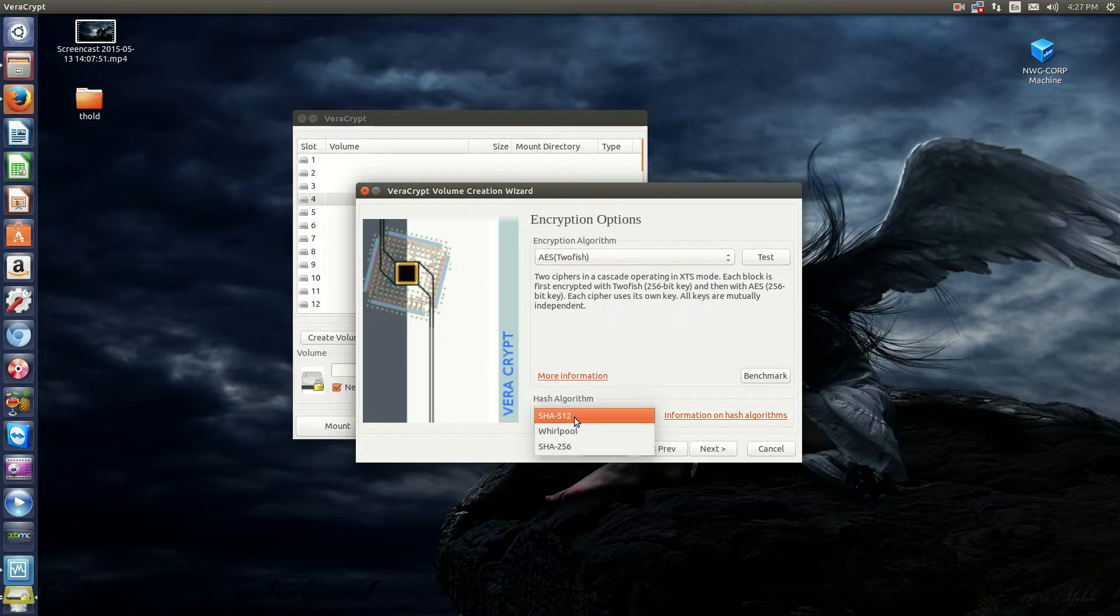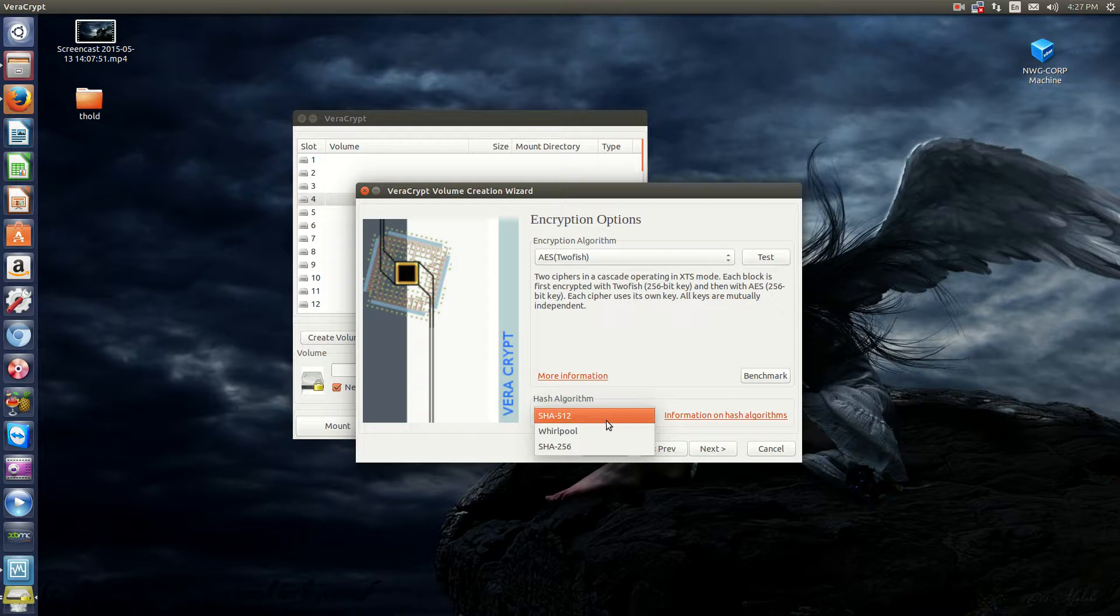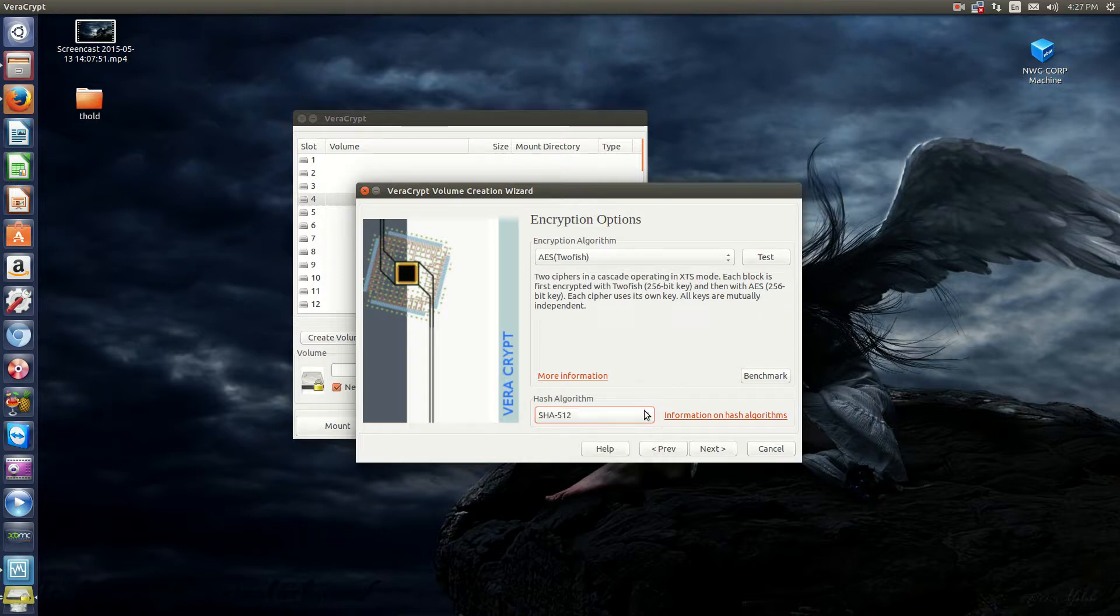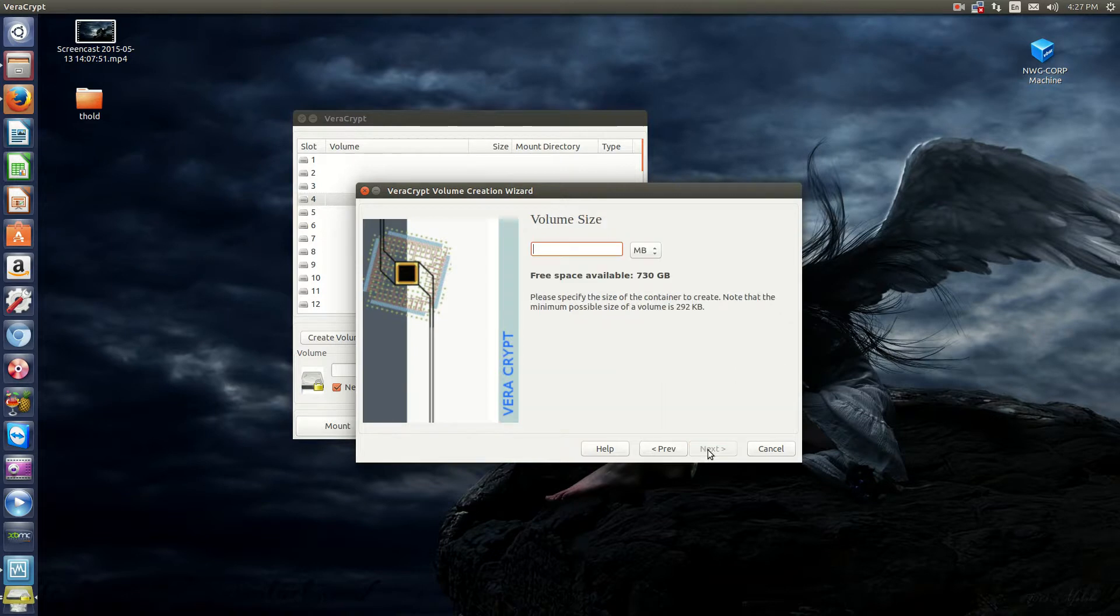Most of these encryptions are AES-based anyways. So, I'm just going to choose Twofish for now. And then you have your hash algorithm. So, SHA-512, 256, Whirlpool. So, SHA-512 is pretty good. We'll click Next.